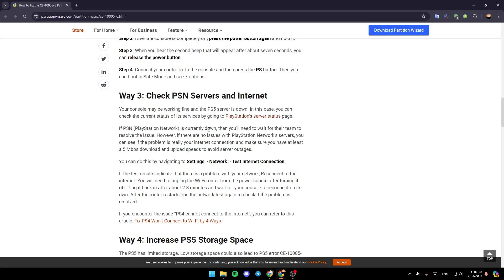However, if there is no issue with the PlayStation Network server, check if the problem is really your internet connection. Make sure you have at least 5 megabytes per second download and upload speed to avoid server outages.